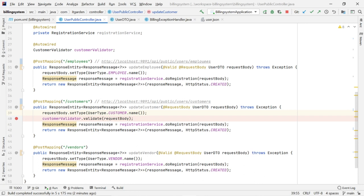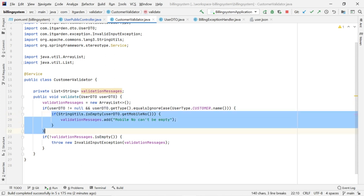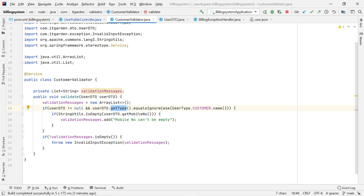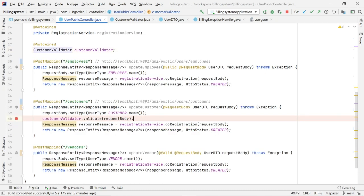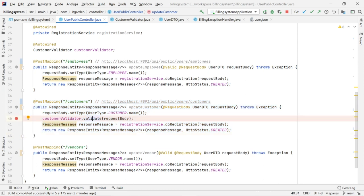Instead, for customer I am doing my own custom validation. When you check line number 40, I am calling a validate method from CustomerValidator — that is my own class. In that class, I have one validate method. I am passing userDTO. Inside it, I check if the userDTO is not null, the type equals customer, and then I check only the mobile number. If the mobile number is empty, I throw a validation error message. I don't want to validate other fields like first name and last name. For the customer endpoint, I am not using the Spring Boot validation framework; I am using my own validation class. For employees and vendors, I am using the Spring Boot validation framework.